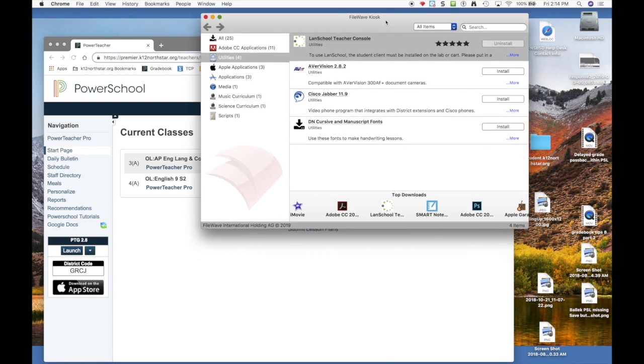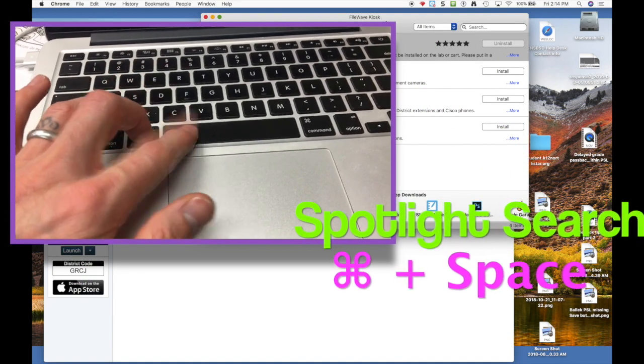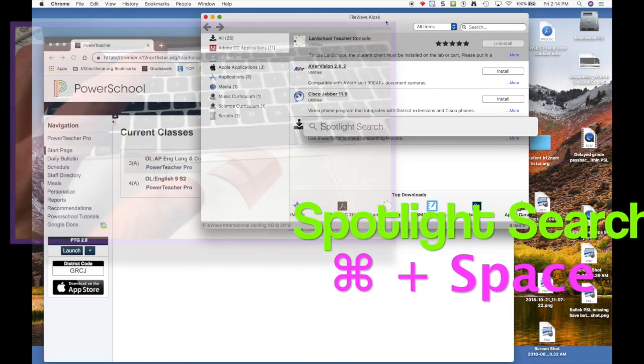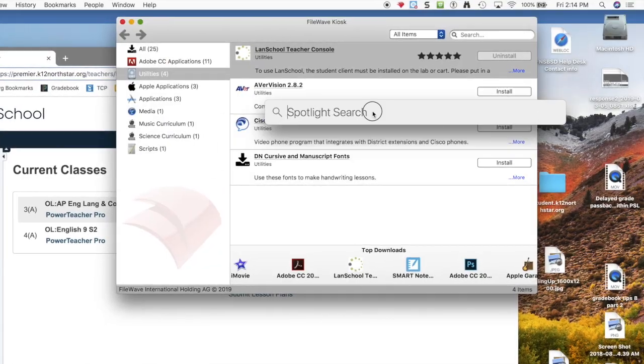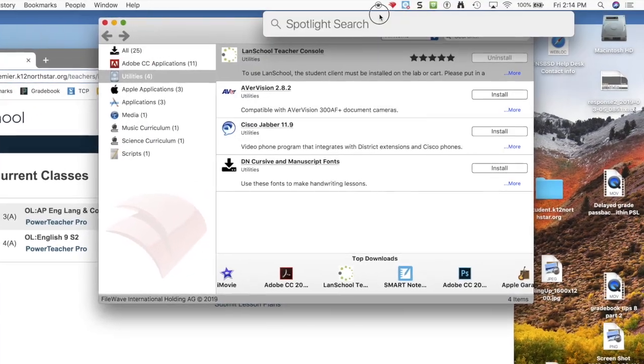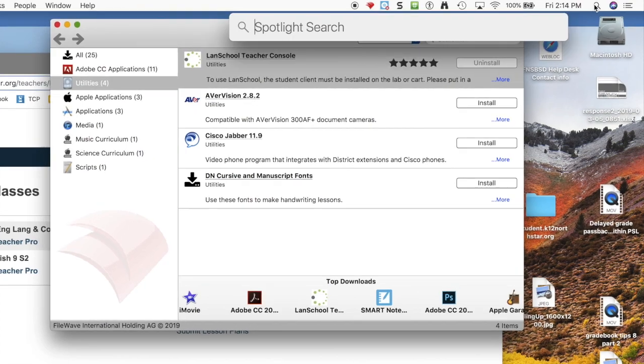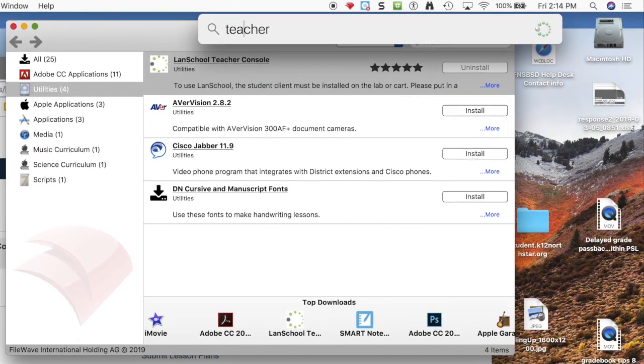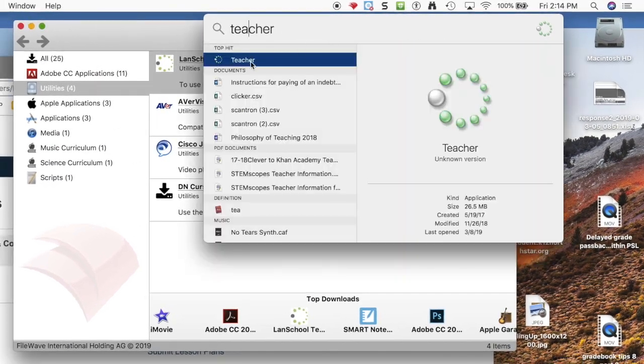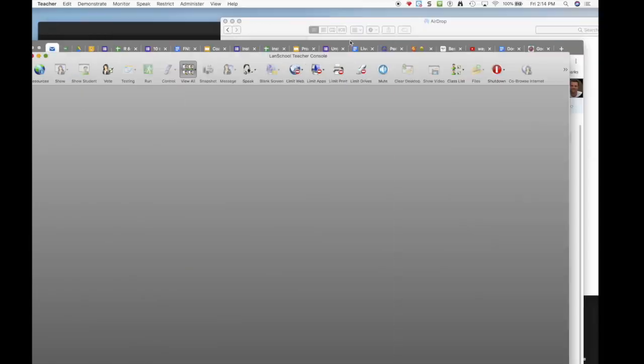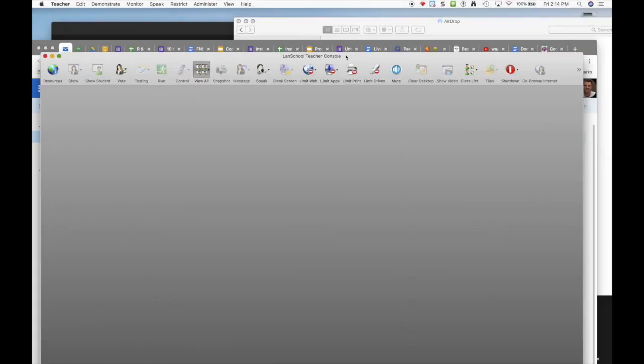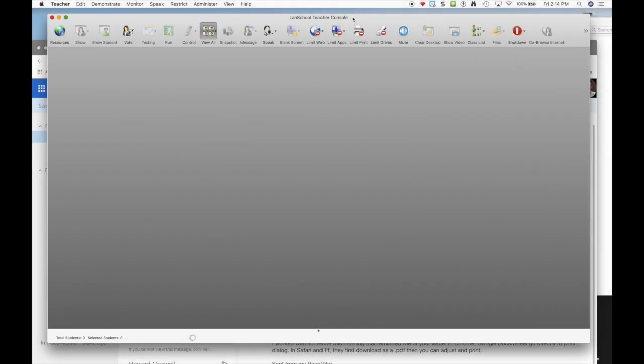Here's the best shortcut for opening LandSchool. You press command spacebar and get your spotlight search. It's the same thing as going up here to your spotlight search. You type in TEA because the actual program is called teacher. You hit enter or click that and it opens up your LandSchool teacher console.